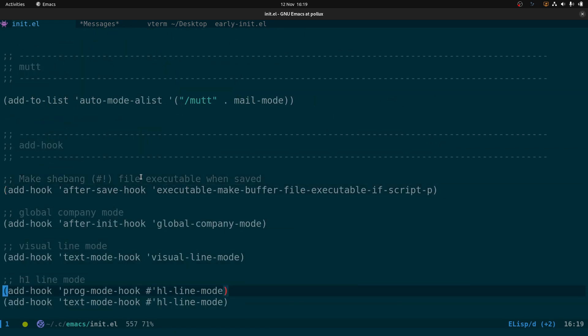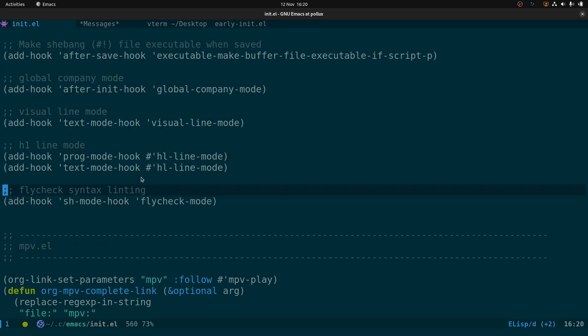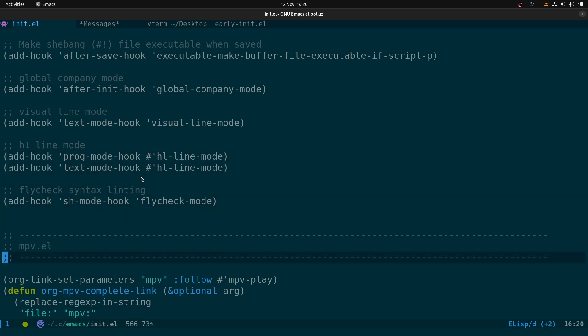We also have add-hooks for making files with a shebang executable, and hl-line-mode and line numbers only in particular modes. And mpv, which is fantastic — you start mpv from within Emacs and then control it using the hydra with F2, using vim keys like hjkl to go forward and backward in the video, just like you had mpv focused.